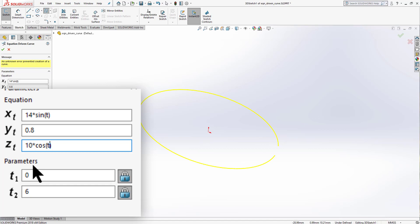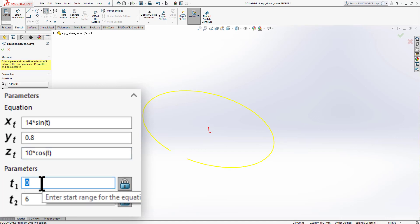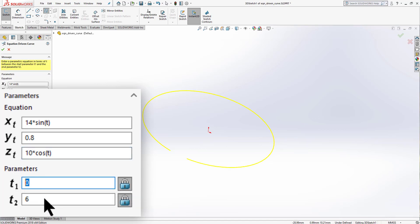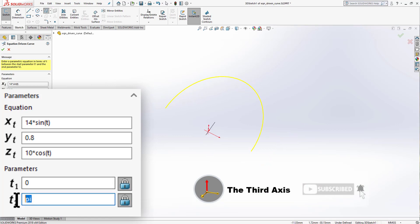Set the parameter range from 0 to π, then press Enter. You can see a partial ellipse has been formed. Now let's try to create a helix using equations.